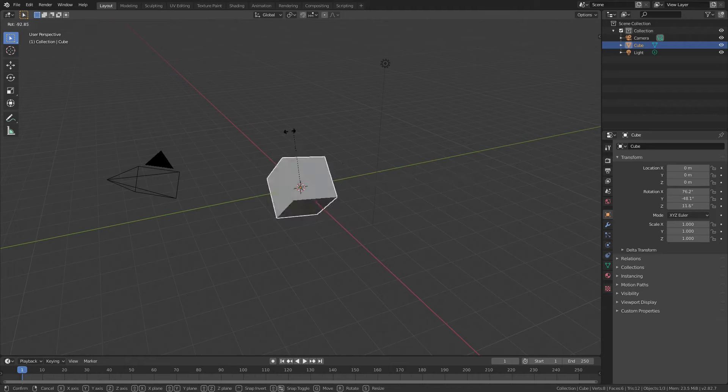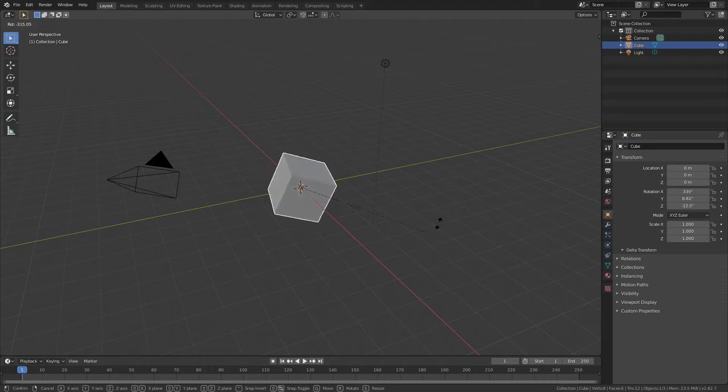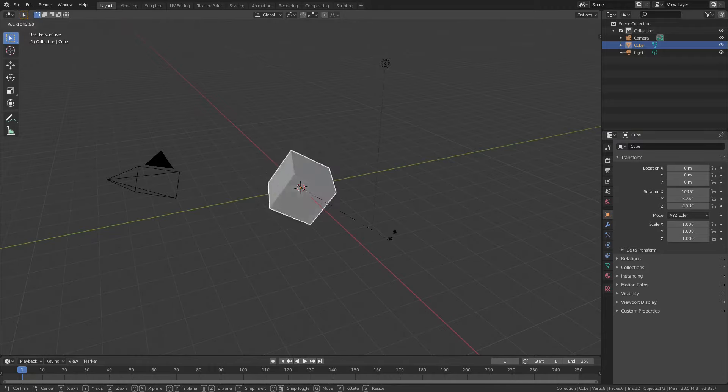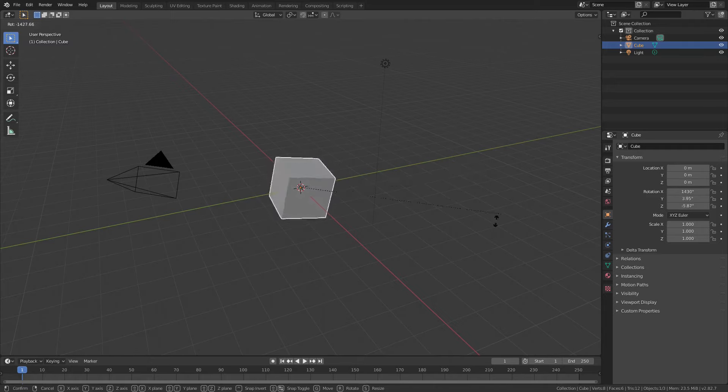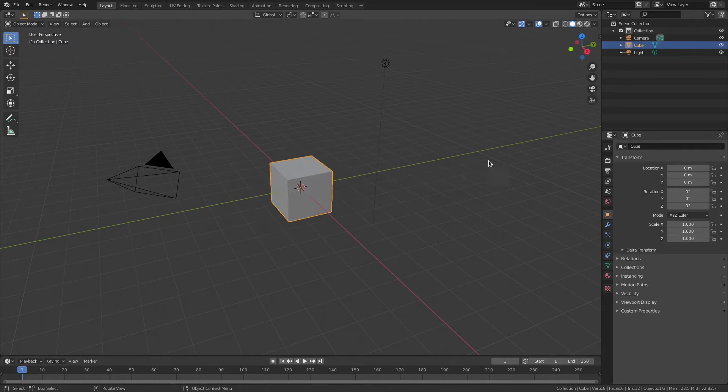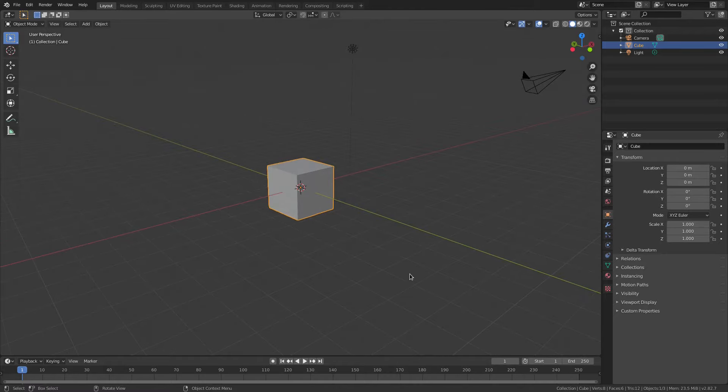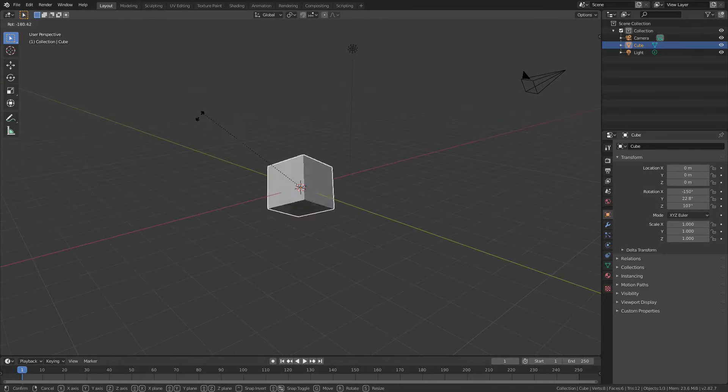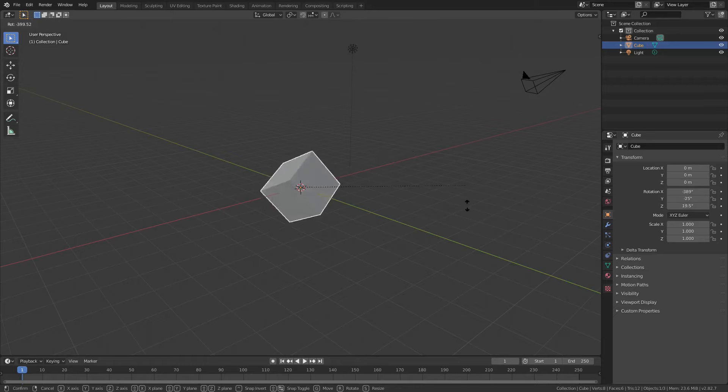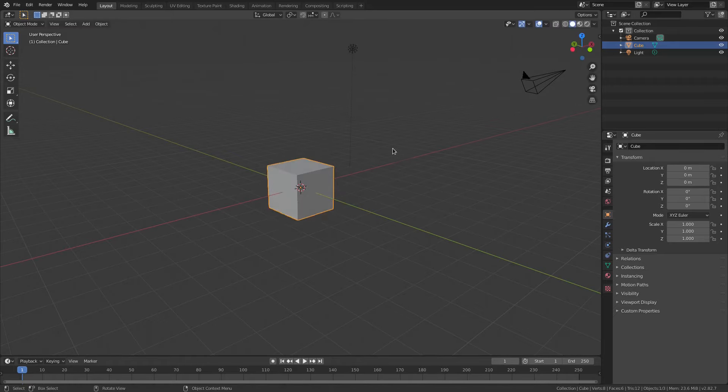If you hit R, you can see you can rotate something. But it only rotates according to where your camera is positioned. So if I right click, you can cancel this movement. If I hit and hold the middle mouse button down and move it over here and hit R, you can see now it rotates according to where the camera is positioned over here.